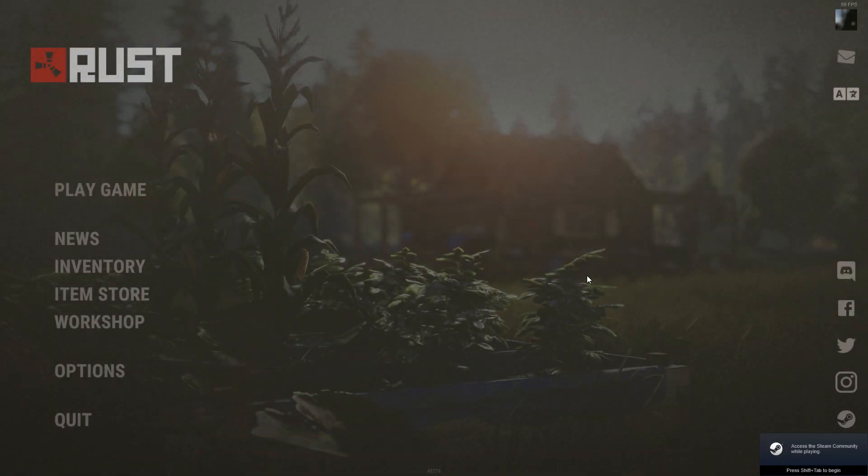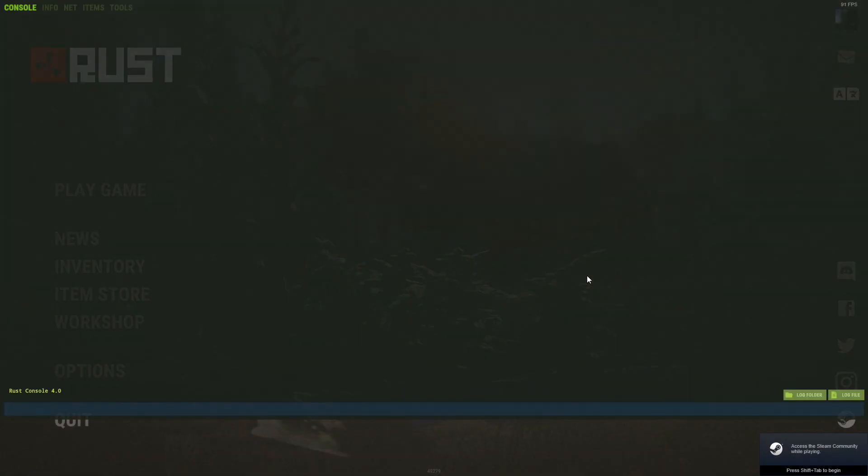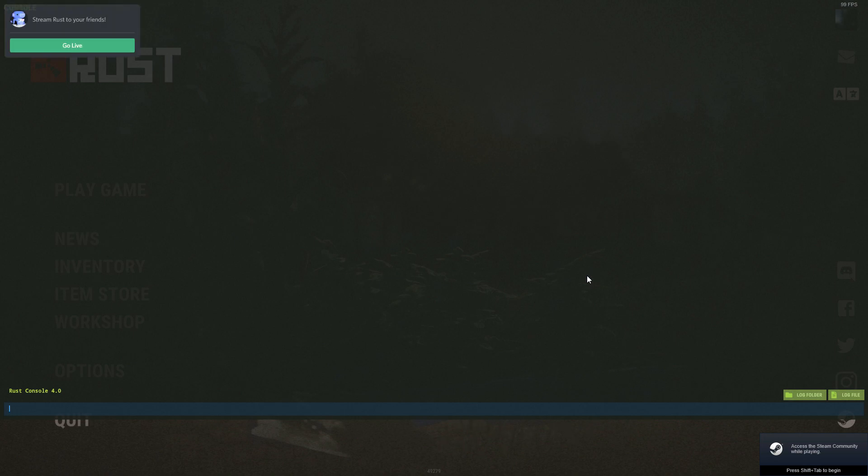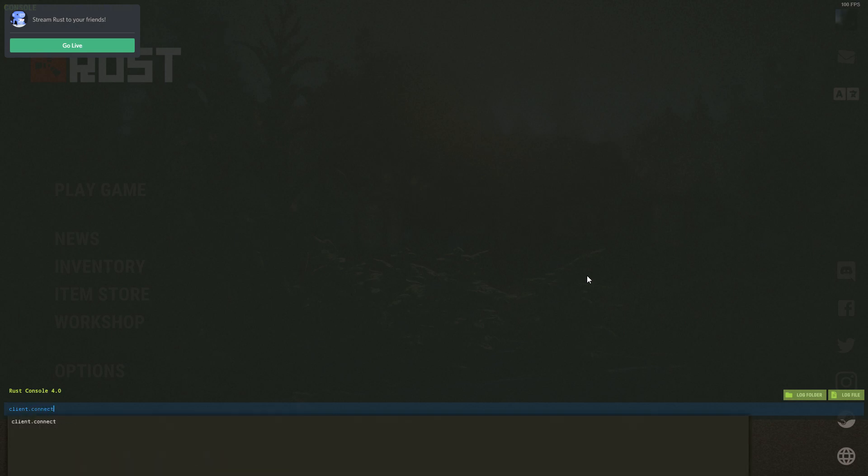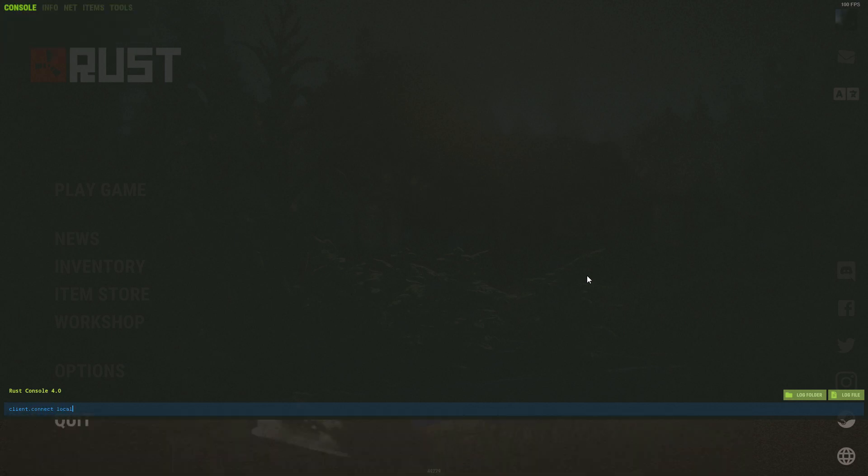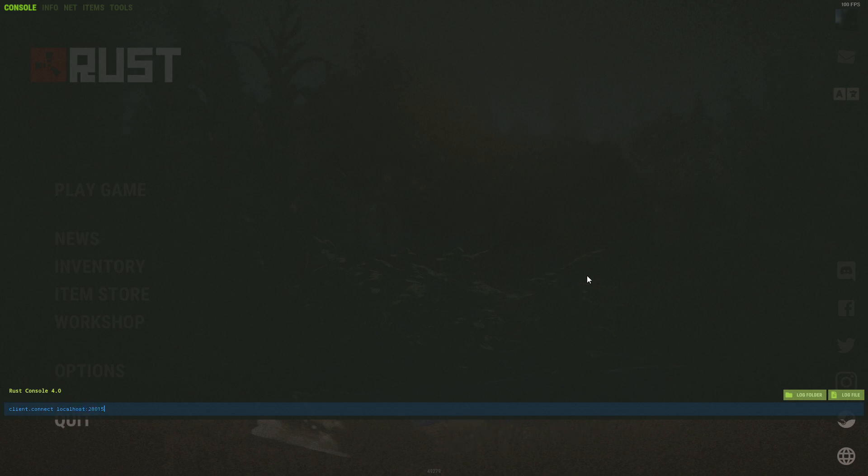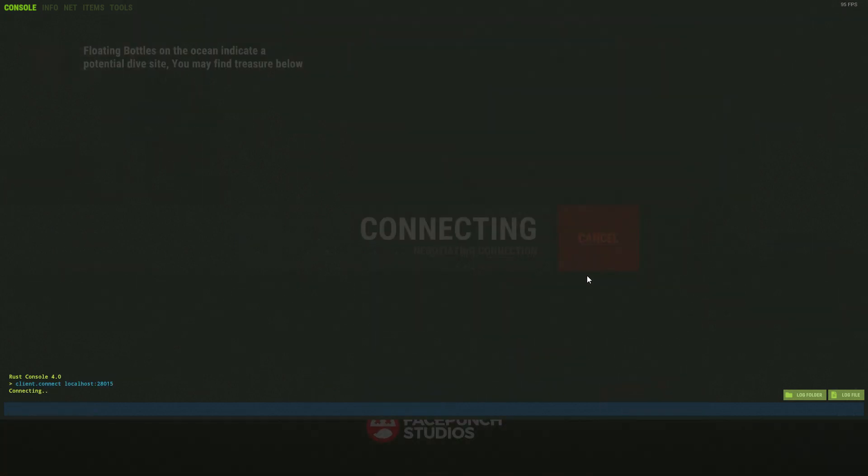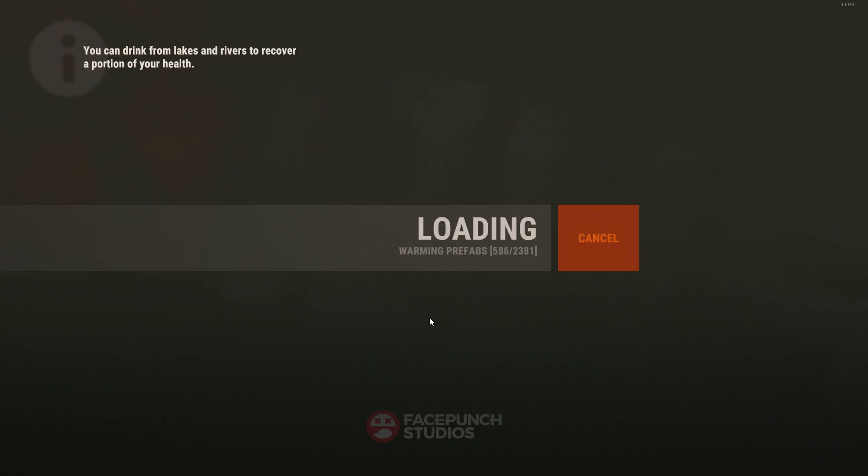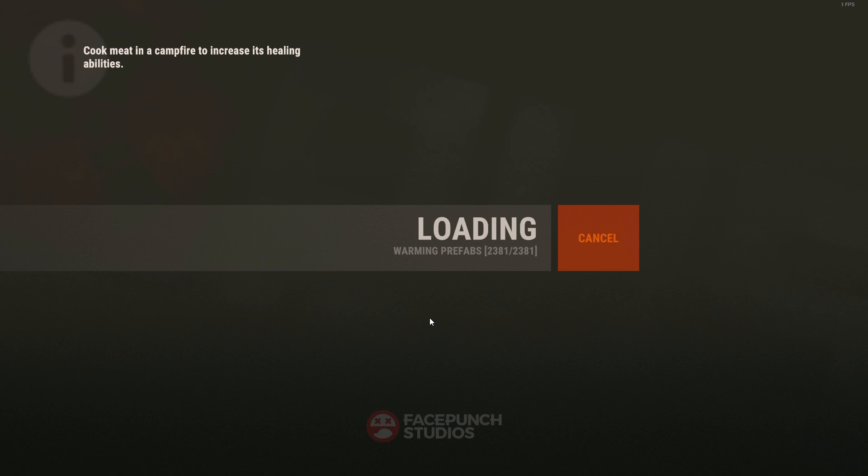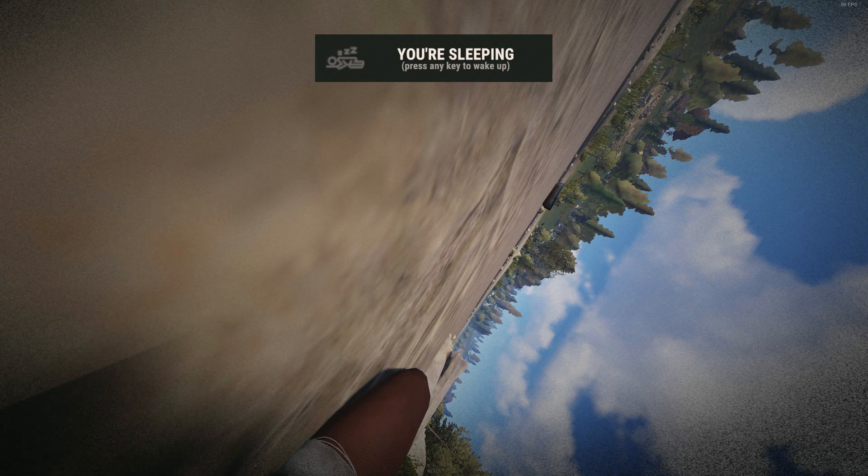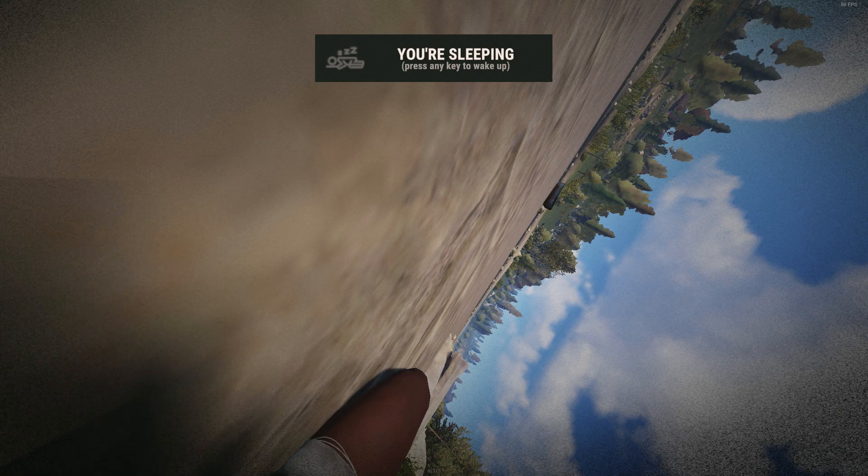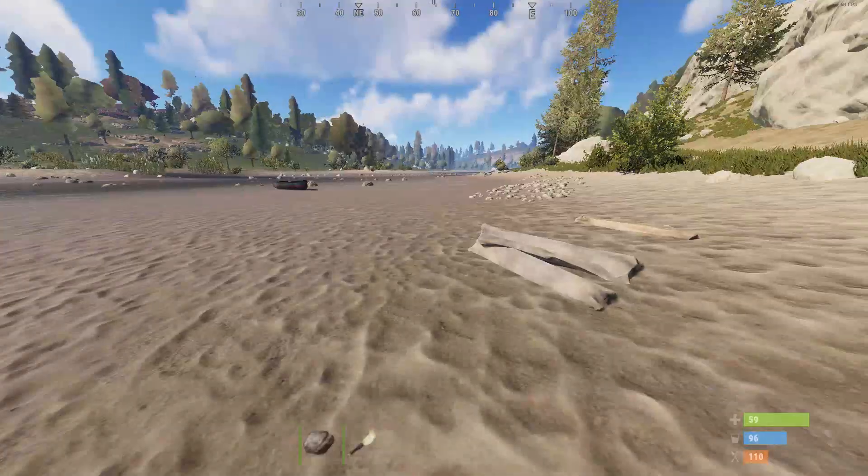Okay, so now that you have Rust open, open up your console, whatever button you have it bound to, and type client.connect localhost, and put your server port 28015, and it should connect, there you go. Alright, and now you're spawned into your own server.